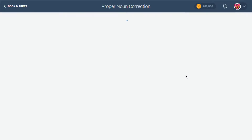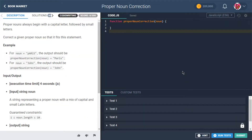Okay, let's get back into this. Proper nouns always begin with a capital letter followed by small letters. So correct a given proper noun so that it fits this statement. The first one is almost as incorrect as it could possibly be — we want a capital first letter and lowercase all the others. We've got some work to do here.